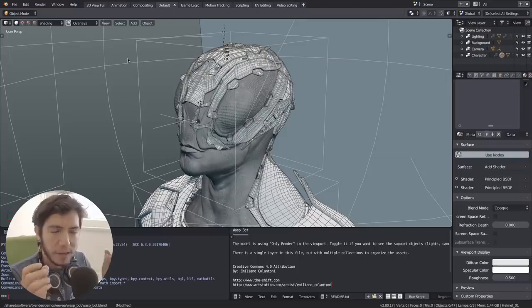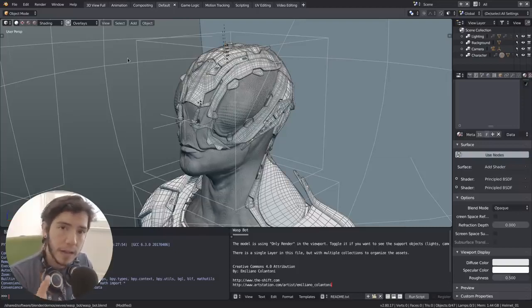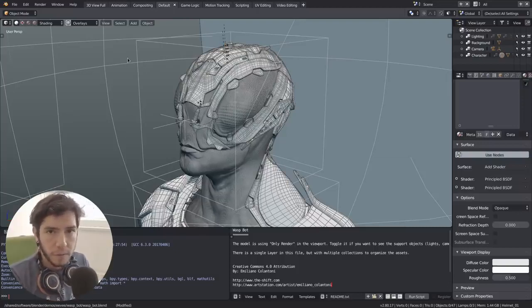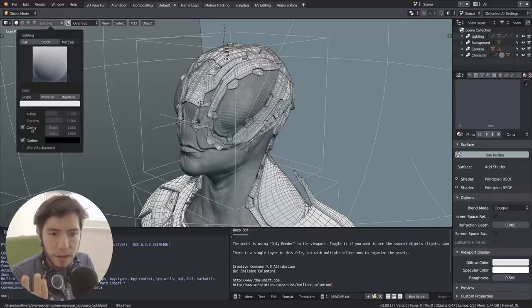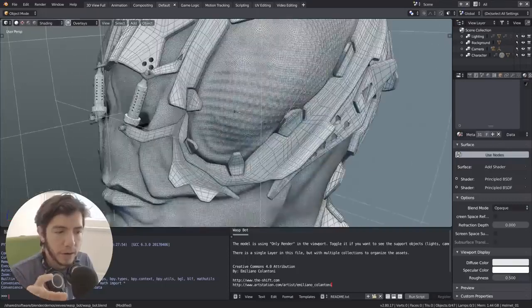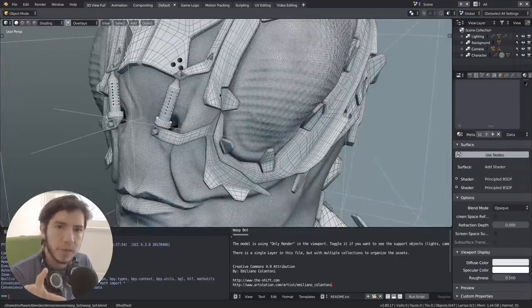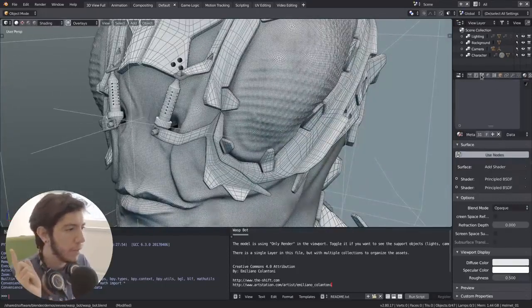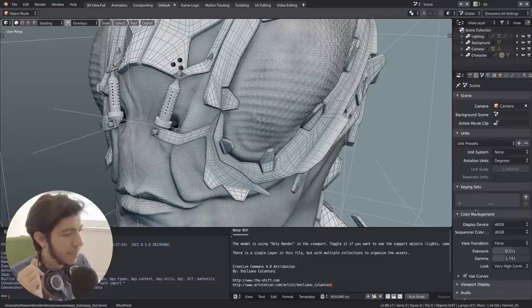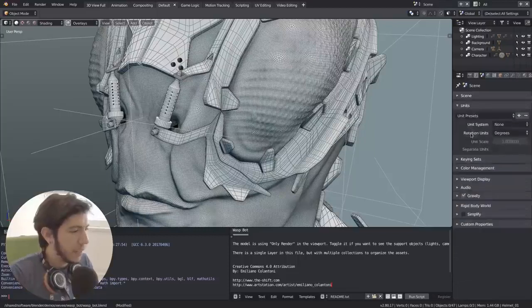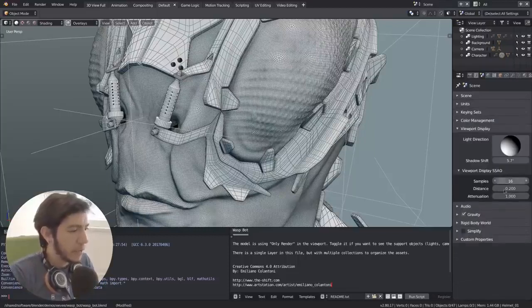But it's using now the workbench engine, using the cavity shader from there. So you can enable cavities and change some of the settings up here if they're like more white just for the view, or you can also change them in the scene settings under the viewport display.